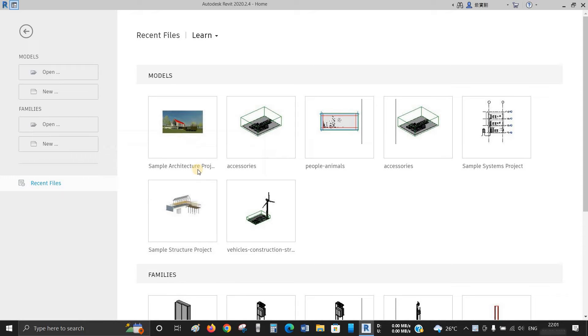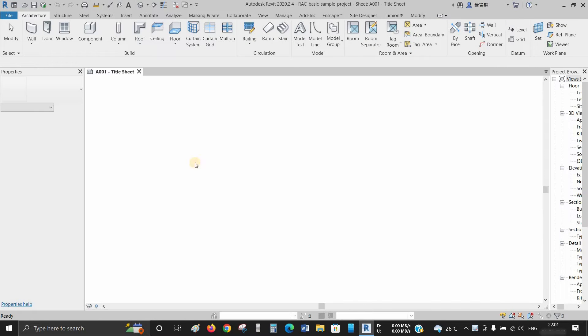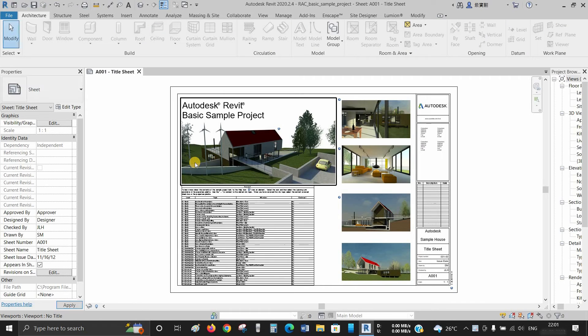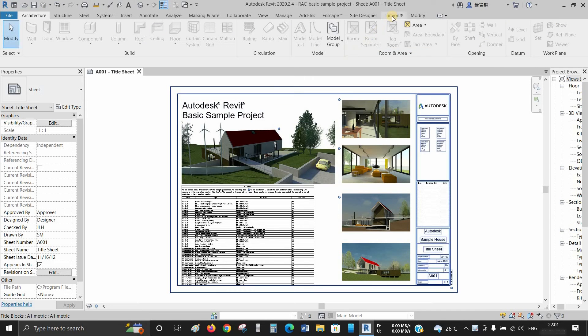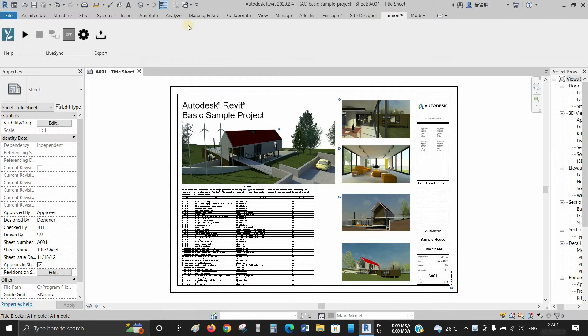To begin with, open any project and navigate to the Lumion LiveSync tab. Then click on the Export button.